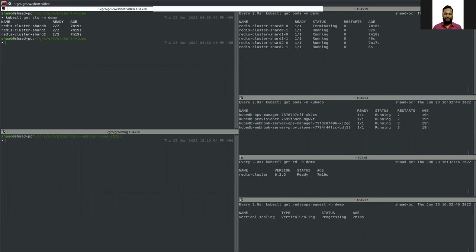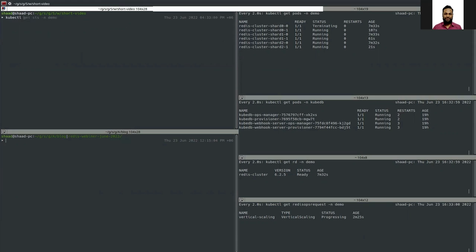We have three StatefulSets and each StatefulSet represents one shard. We first updated these StatefulSets — let's have a look at the YAML of one of them.